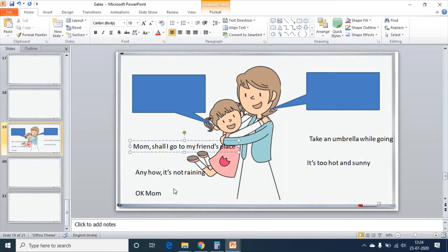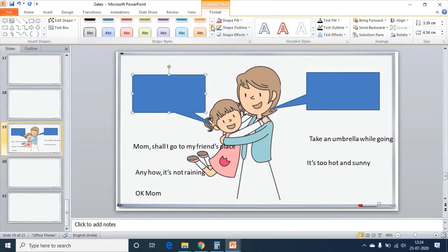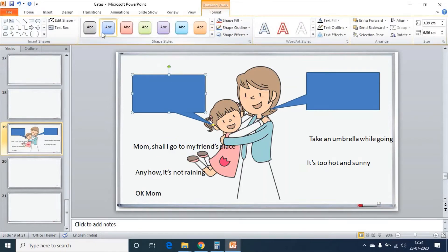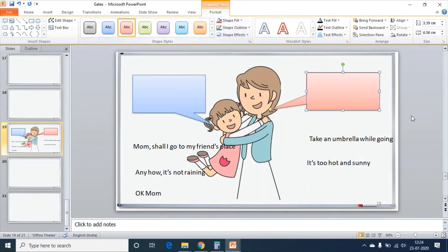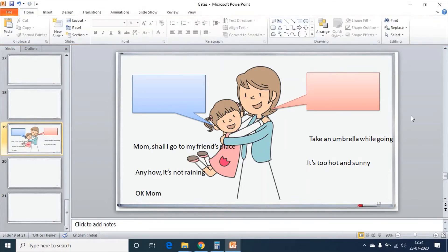So, before placing these text boxes inside the callouts, let us change the style of callouts. I am selecting the callout, going to Format, and choosing from an existing style. This gives me a better look. That is the only reason why I changed the style of the callouts.